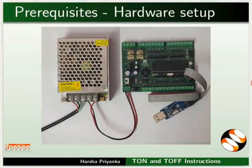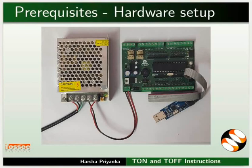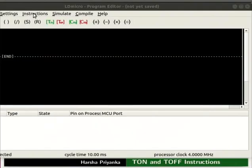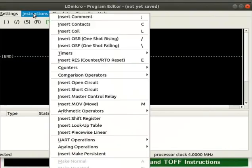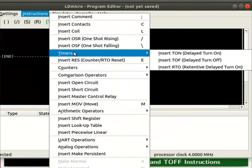Connect SMPS and USB-ASP to the mainboard as shown in the picture. Keep these connections throughout this tutorial. Let us open LD-Micro.